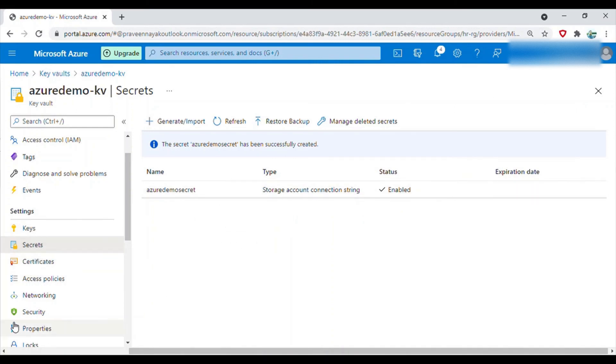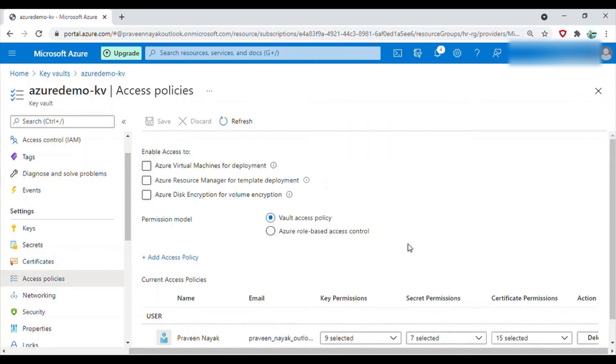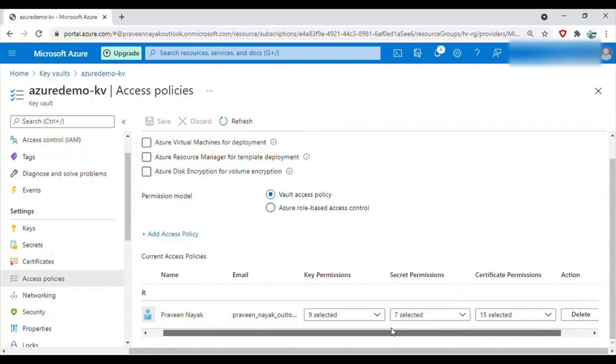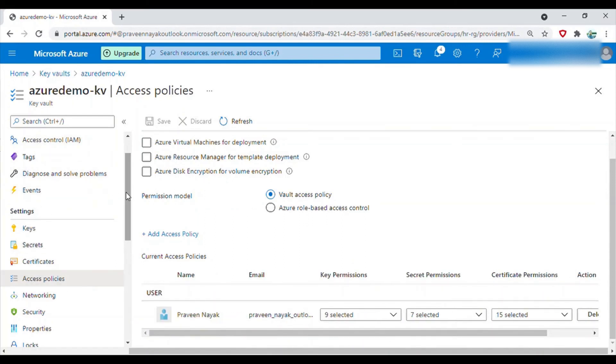You can go to access policies and you can see who has access to it. My name is already here, so by default I'm the owner so I can access this. That's all about keys and secrets and key vaults.